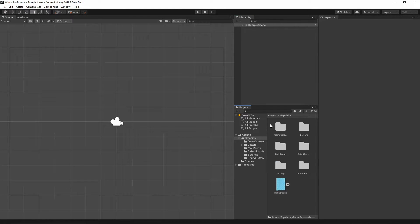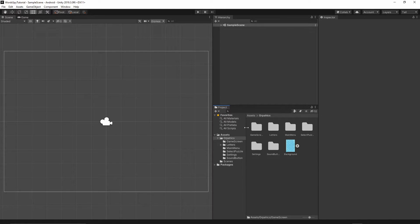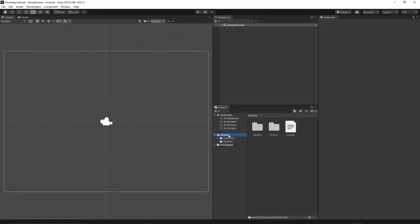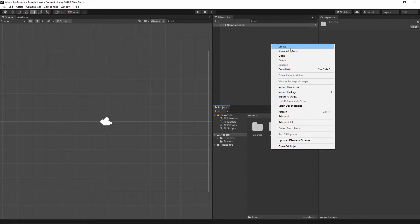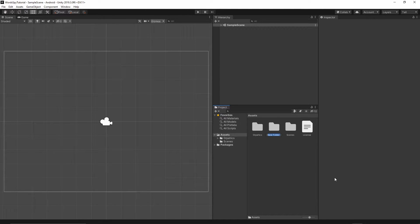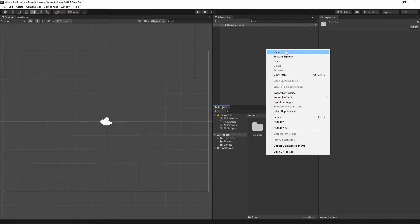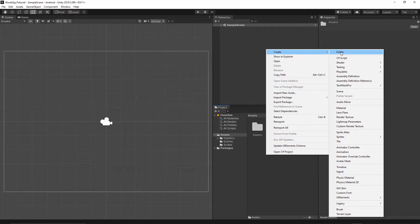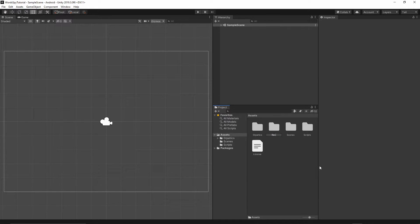Now I will create some folders to set up the basic structure for the game. Inside our assets we already have graphics and a scenes folder. I'll right-click, create folder, and call it 'scripts'. We also need one more folder — the standard Unity folder called 'resources'. You need to name it exactly like that. The resources folder will hold all the resources for our game.